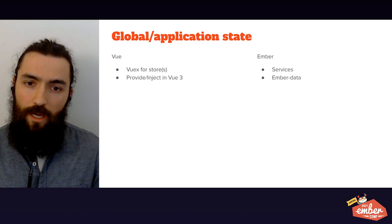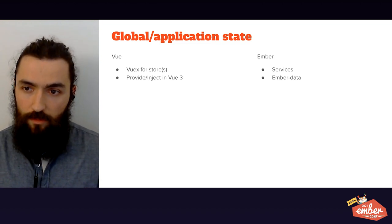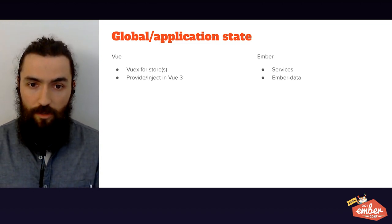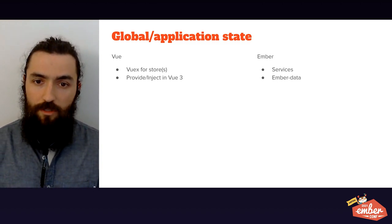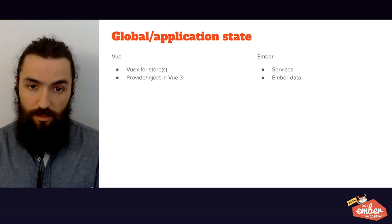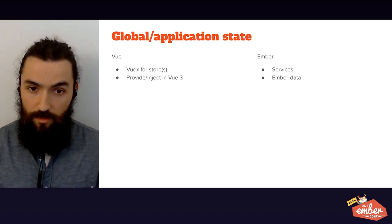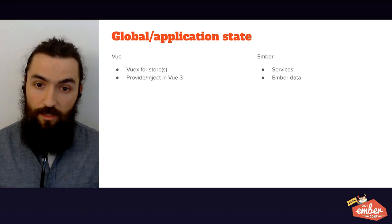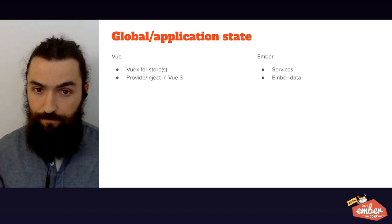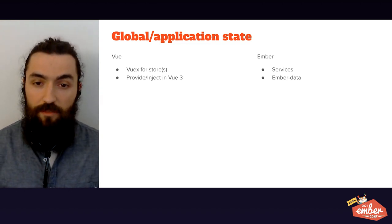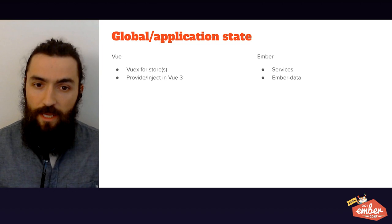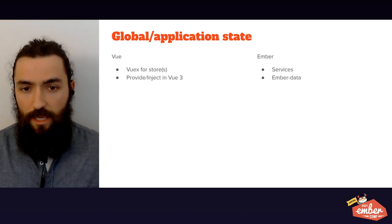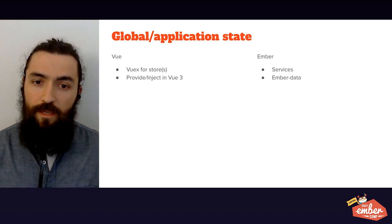In Ember, I would say there are two main ways of sharing state across your application. First off, services are an important tool that you have at your disposal in Ember. They are singletons, which means they live throughout the lifespan of your session, allowing them to keep state if you want, and you can inject them into any component by their name.